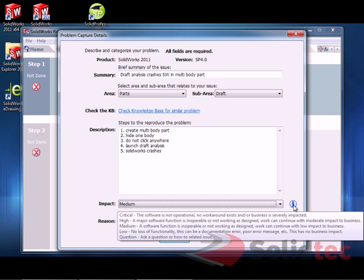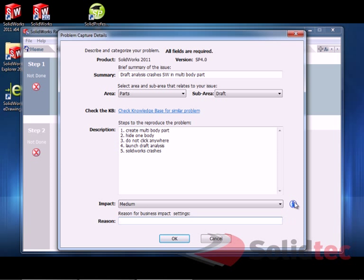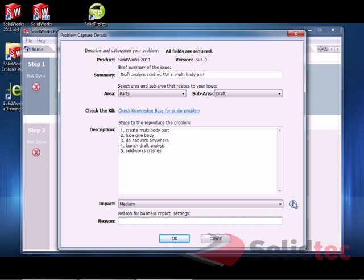And then you can also use it to ask questions. For example, if you've just got a random question, you can capture a video file to help explain your question, and so you can just set it to question. For the reason, I'm just going to use a little bit of the explanation here, so our software function is inoperable.